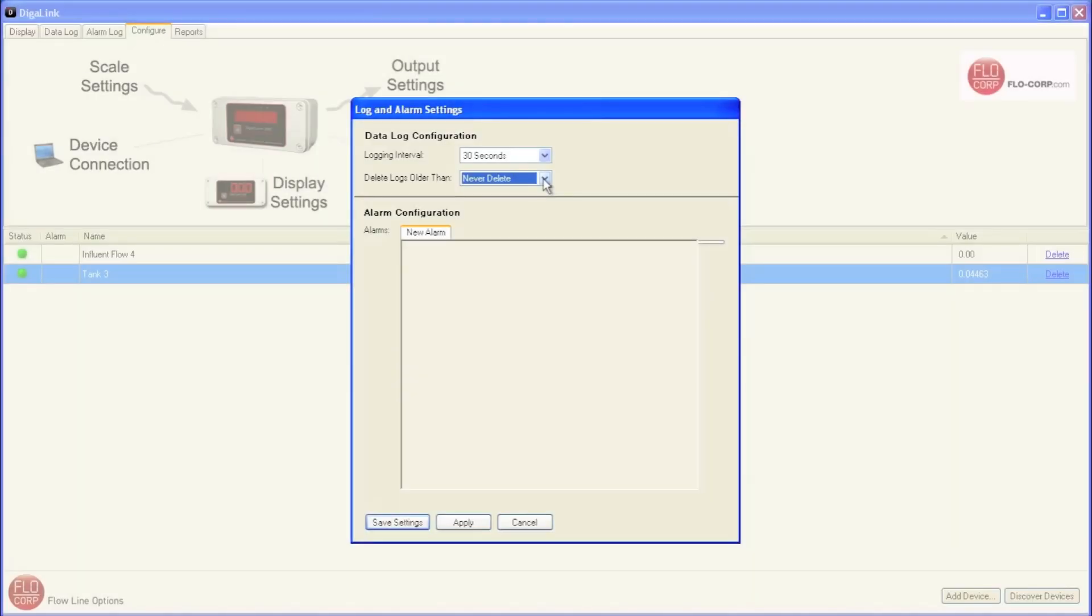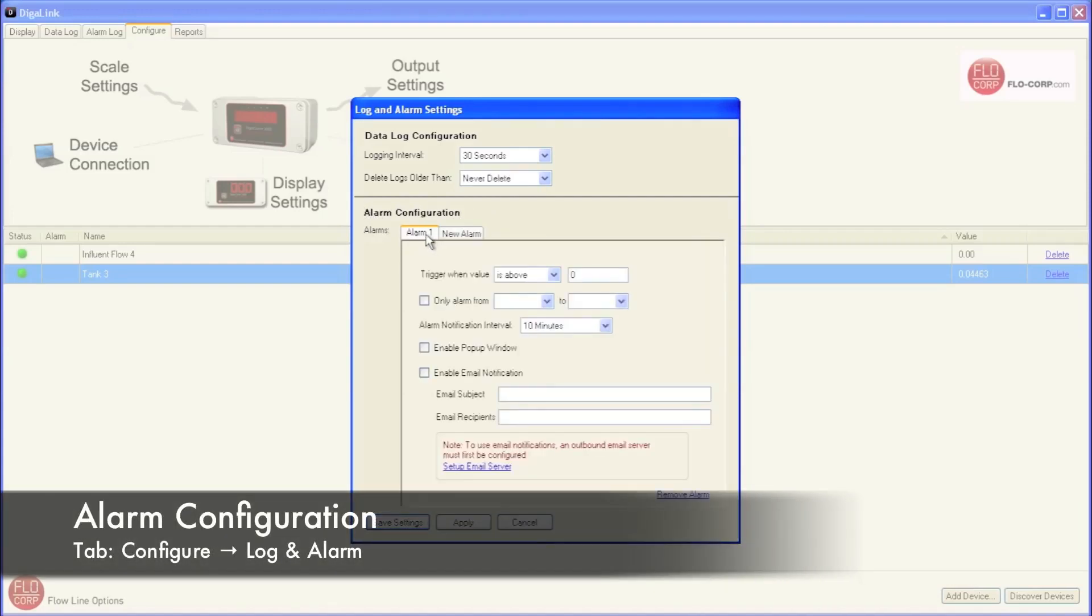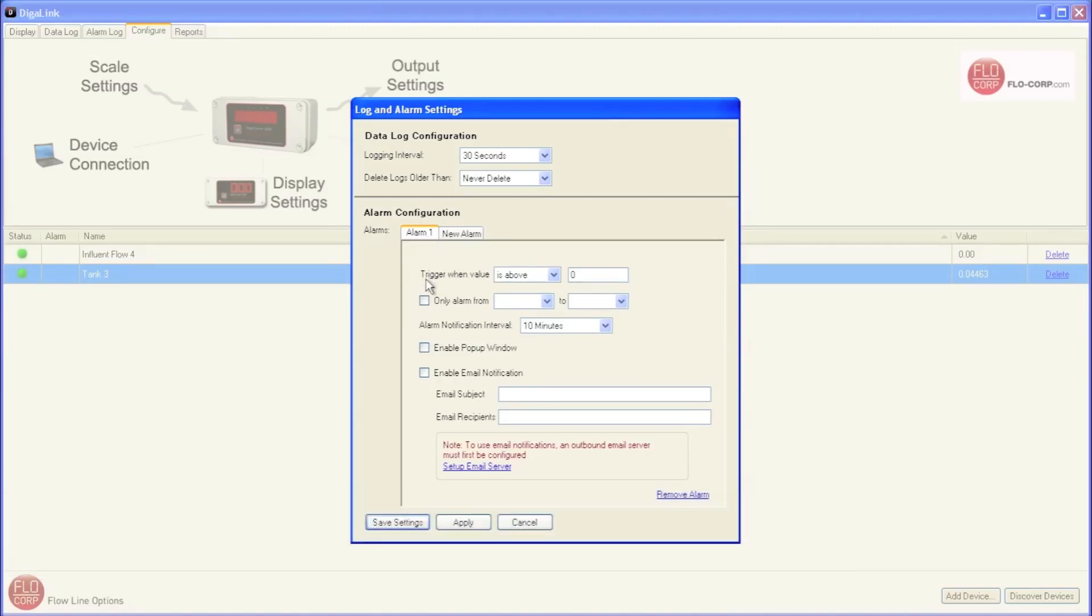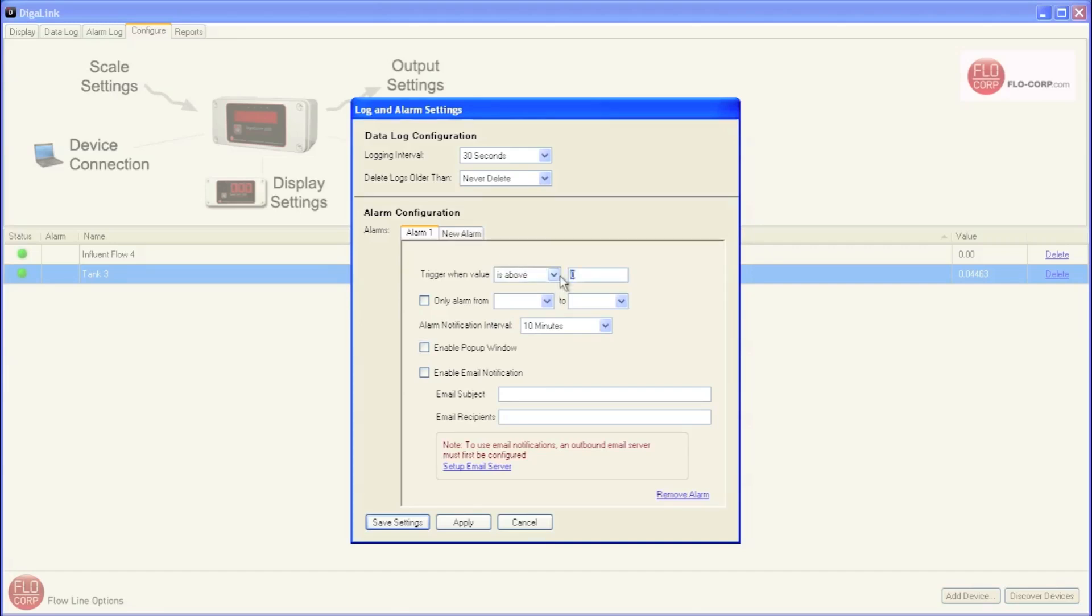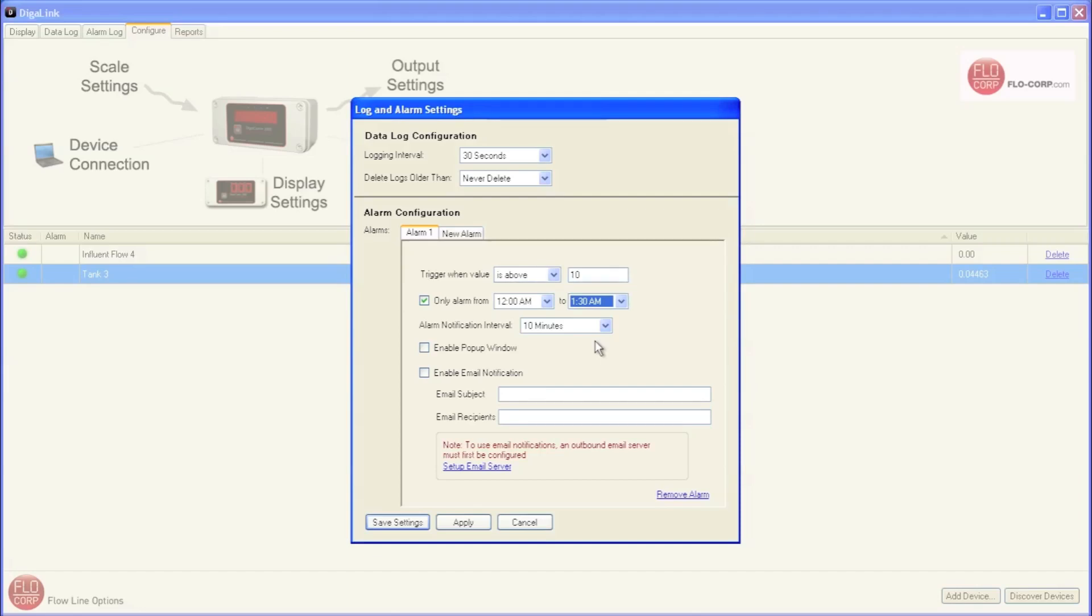The next area in the log and alarm settings window is for alarm configuration. This is where we can set up a new alarm. So I'm going to click here. Our first option is to trigger when the alarm is above, below, increases by, or decreases by. And then I can put in a value. Since our Tracer 1000 is scaled for 0 to 18 inches, I'm going to put in 10. And that will be a nice point to test our alarm. The next option is when we want the alarm to notify us. Now the device can go into alarm mode, and DigiLink will only notify us in a certain range if we use this option. So we can only be notified, let's say from 12 a.m. to 1.30 a.m. So the device goes into alarm, let's say at 10 p.m., but we won't actually get notified until 12 a.m. based on this setting. I'm going to uncheck this for the purposes of this demo.